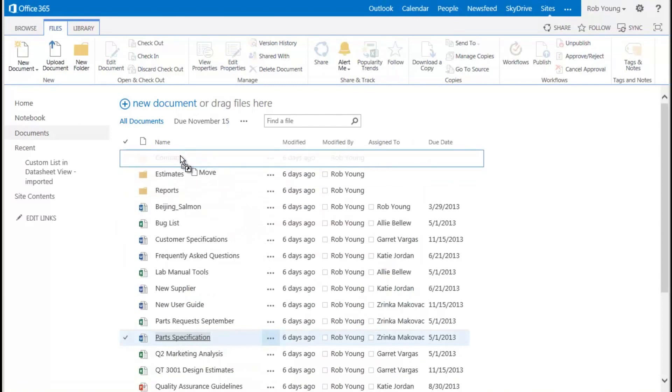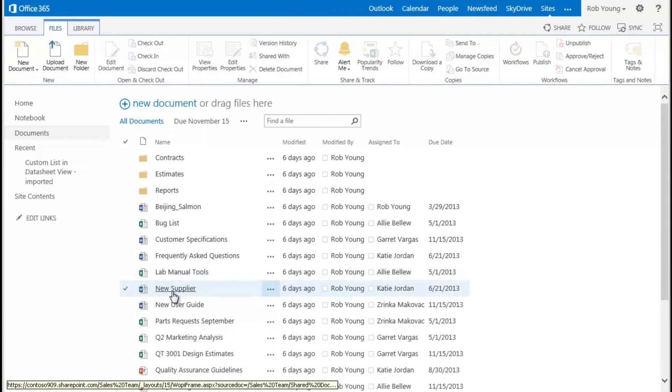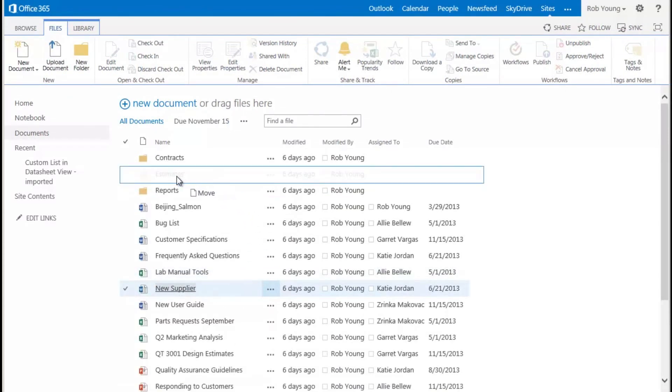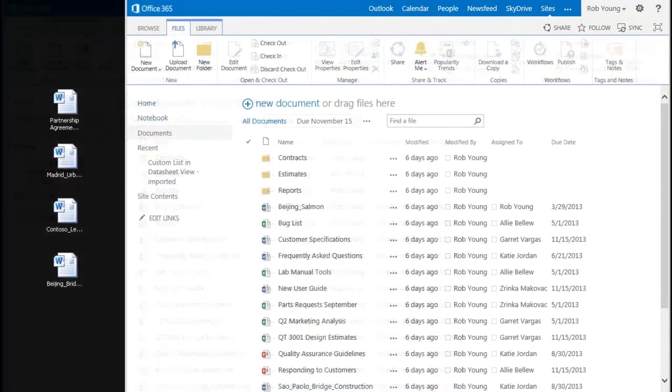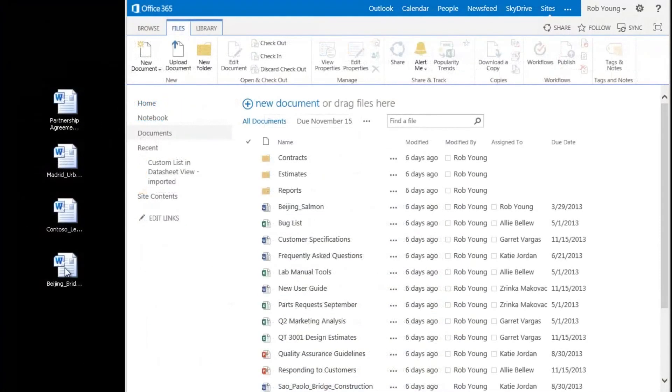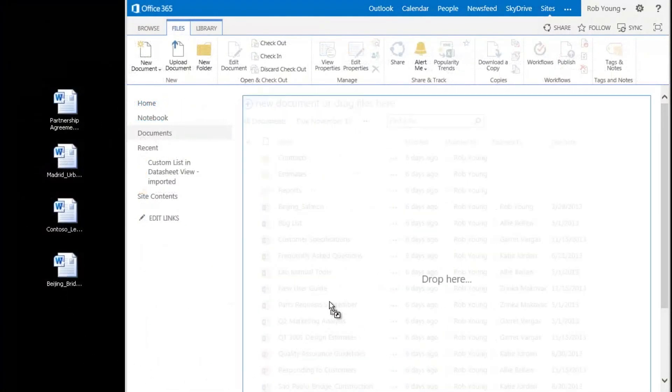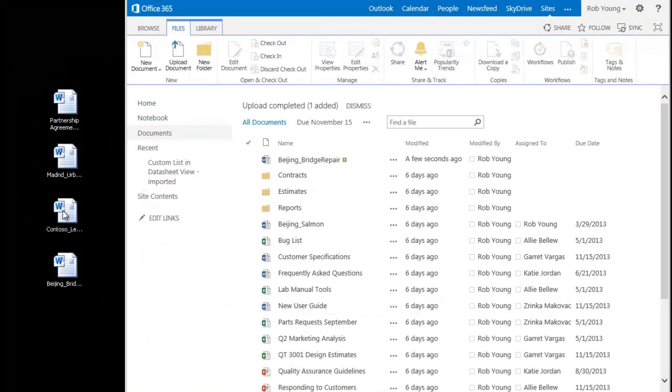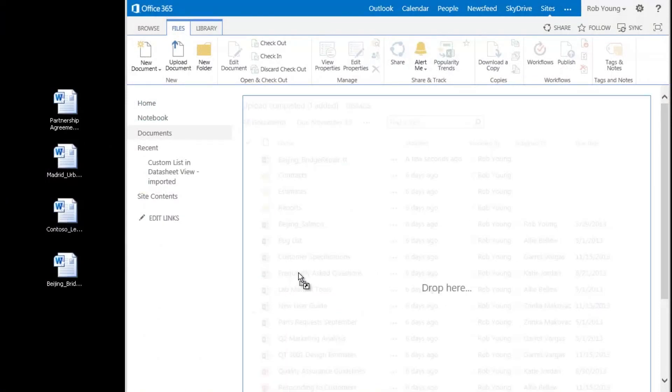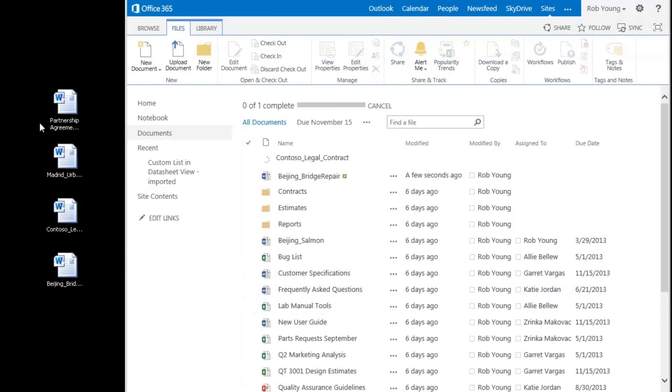Not only can I move files this way within a SharePoint library, I can also copy files to or from a library from another location, like my Windows desktop for example.